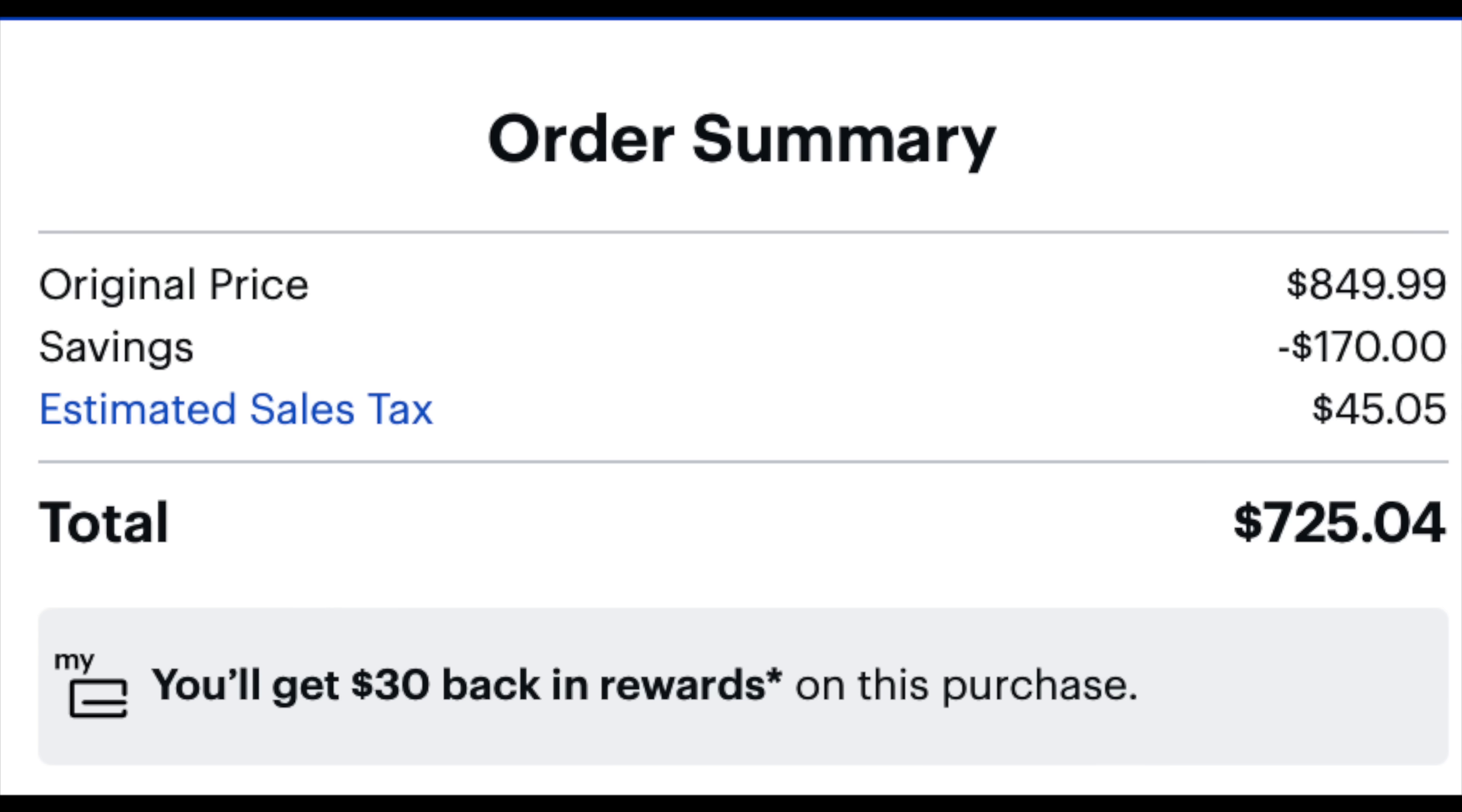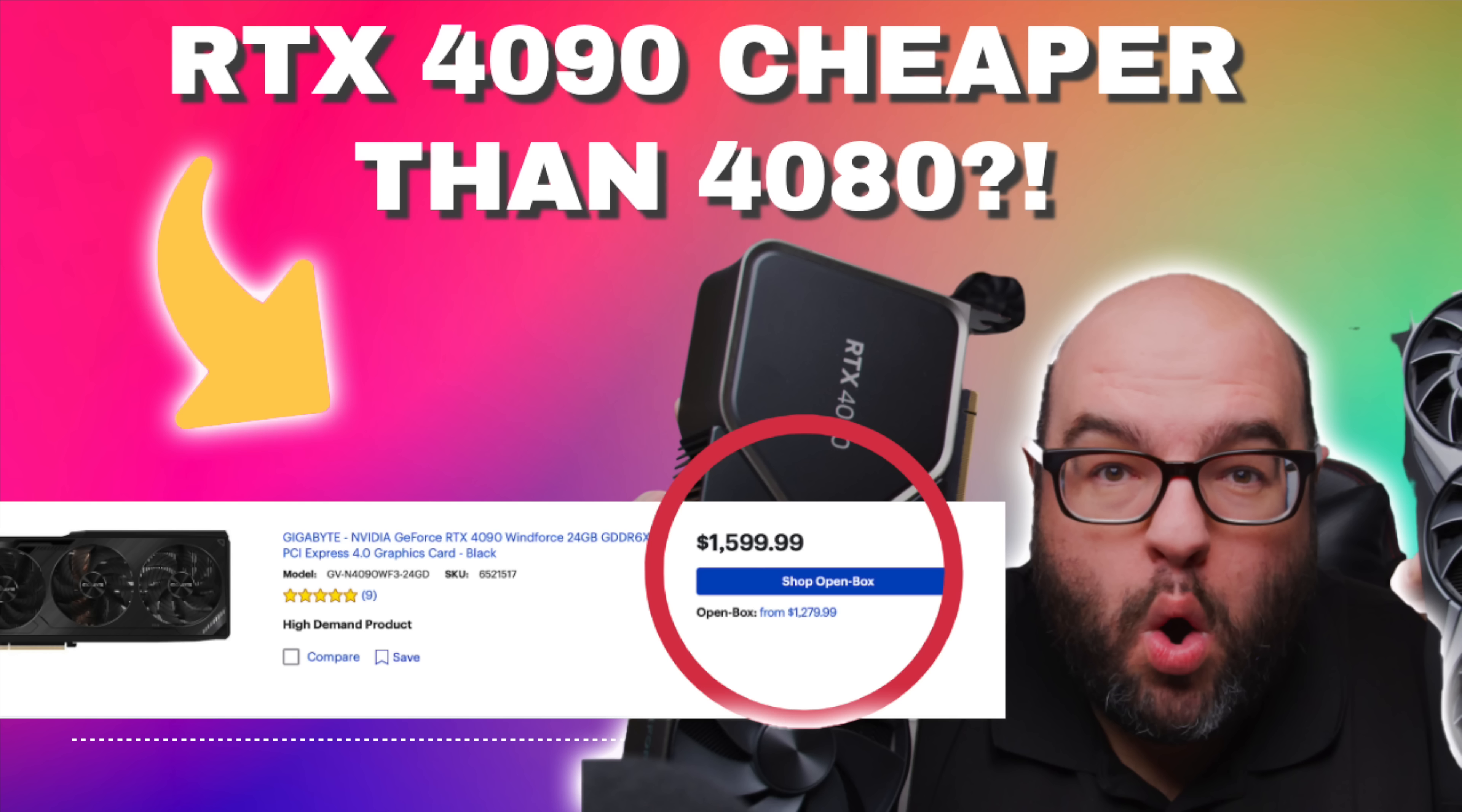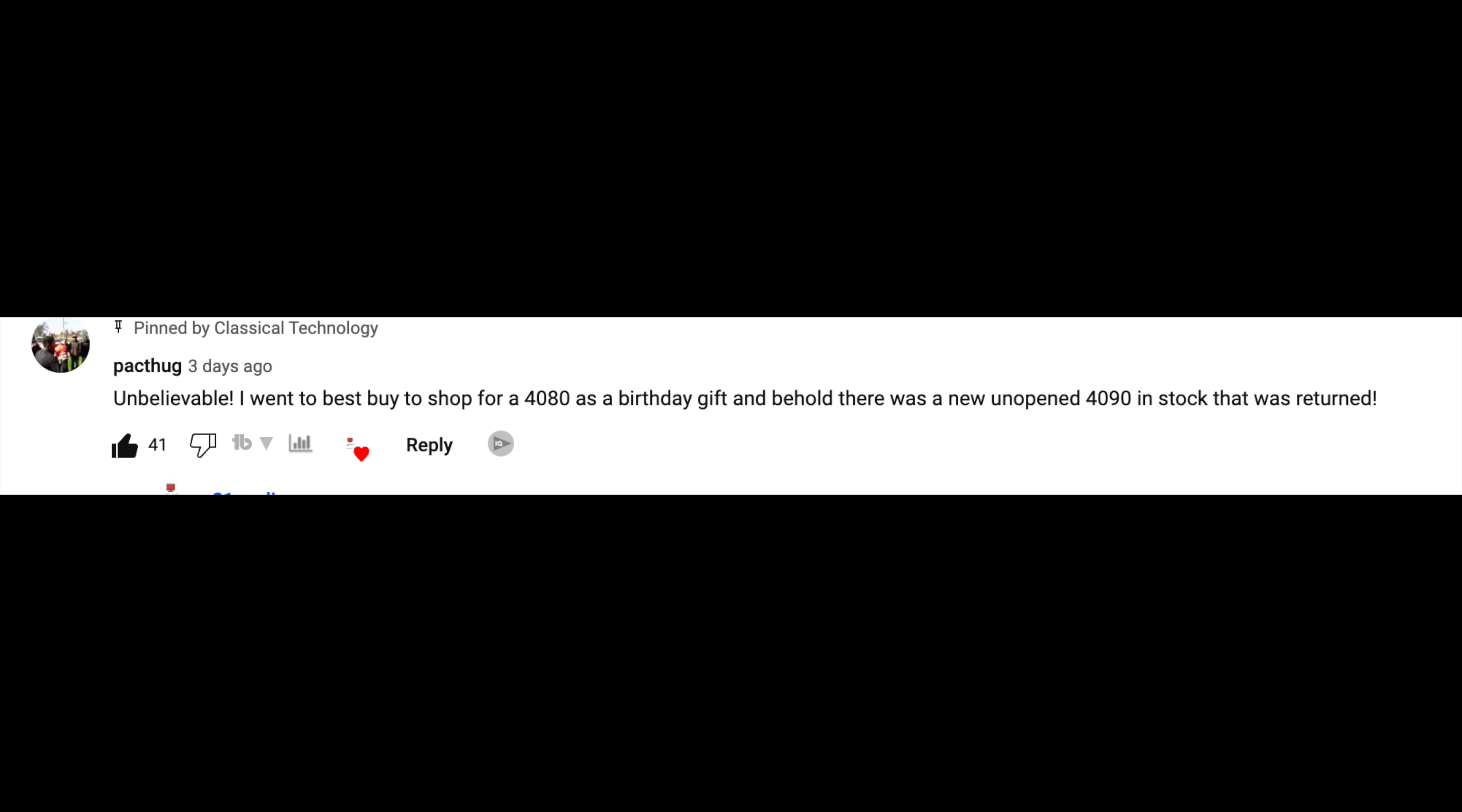The other day, I posted about getting a 4090 cheaper than a 4080, and that was with Best Buy open box. Some people said they were able to actually get it.